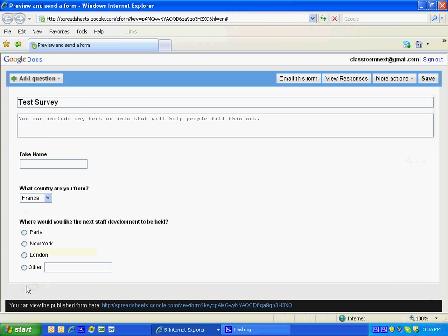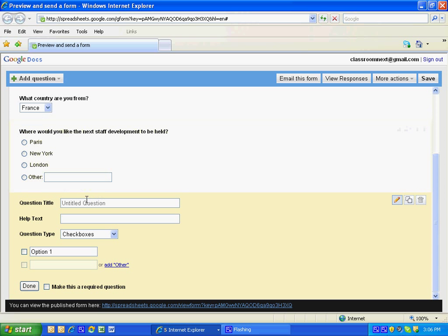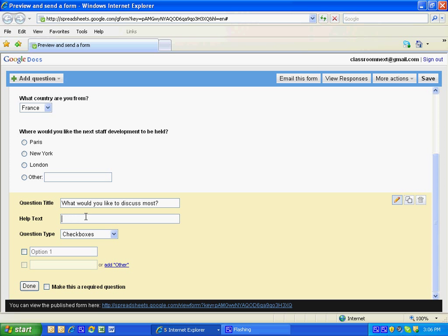I'm going to add a question. This time I'm going to do check boxes. My question is going to be what would you like to discuss most? And I'm going to put in the help text, check all that apply.